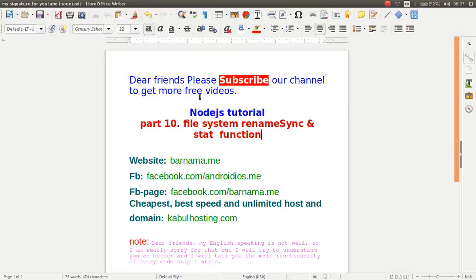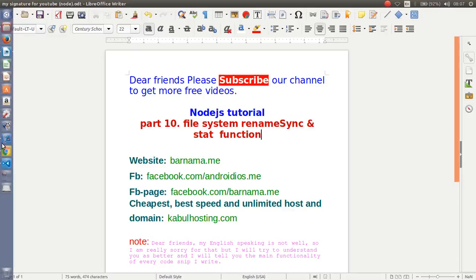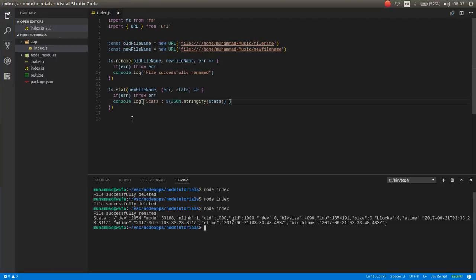Welcome back to part 10 of Node.js tutorial. In this section, I will show you how you can work with file system and renameSync and stat function in Node.js. So let's get started. In the previous section, you learned